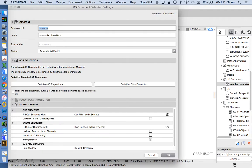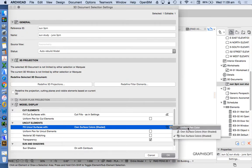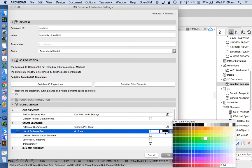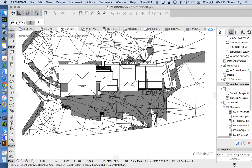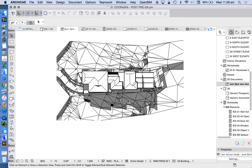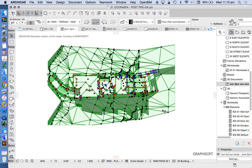We can choose how much other information we want to see in the 3D Document Settings. For uncut elements — everything is currently uncut — we can change that to uniform pen colour and set it to white. Just like with our white model settings before, that makes everything white except for the shadow. However, in the 3D document the information is still 3D, so we want to convert it to 2D information.